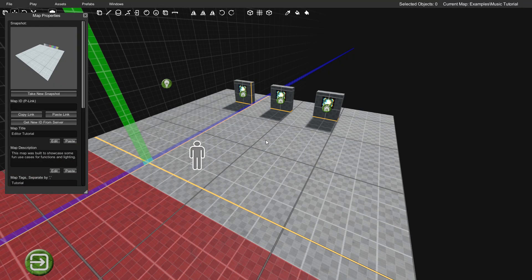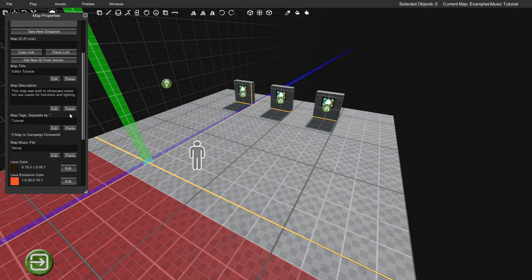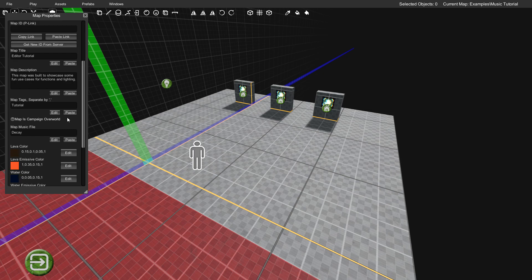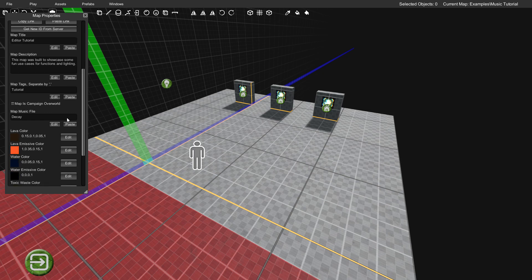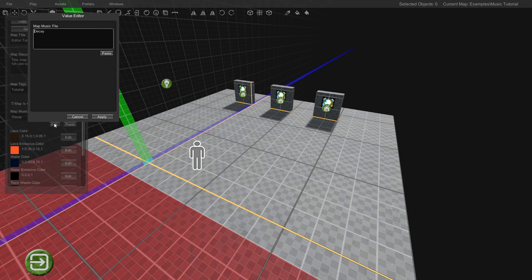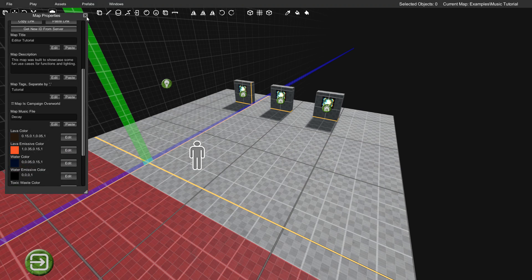All right, so as you could hear, that definitely changed it to a totally different track. And that's just how easy it is to change the music in your maps. You just type the correct file name in here and click Apply, and that's it.